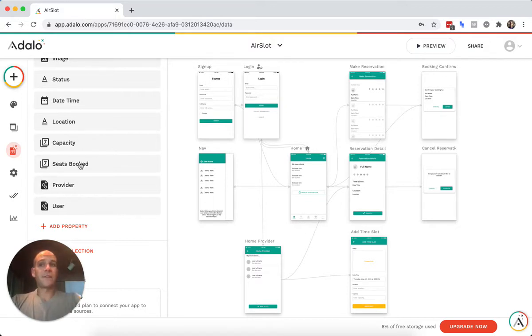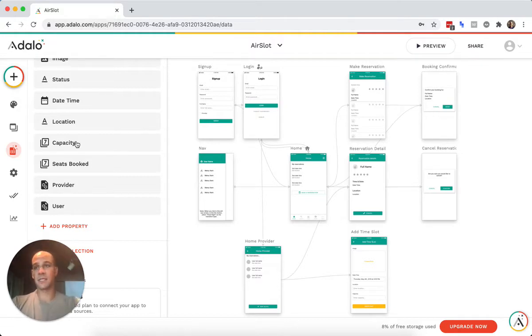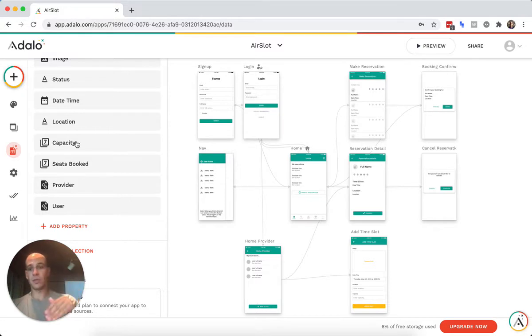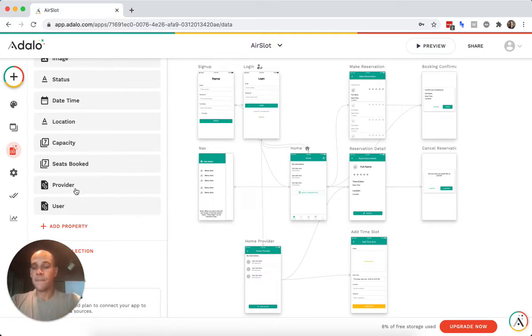If the number of seats booked isn't really that important to you, you could just have capacity and add and remove people as people reserve and as they cancel. So you're just going up and down with your capacity and then you just show those numbers. And then if it equals zero, then you don't show that class.